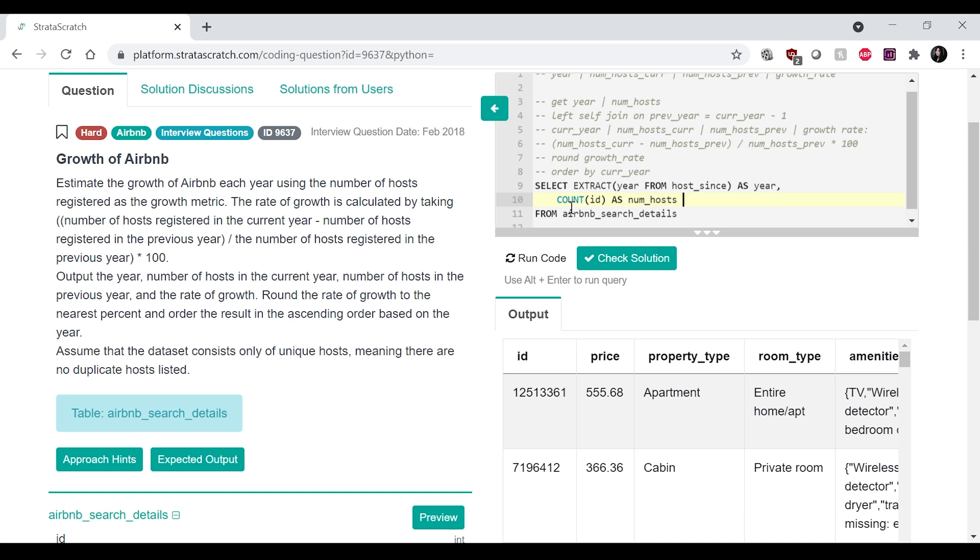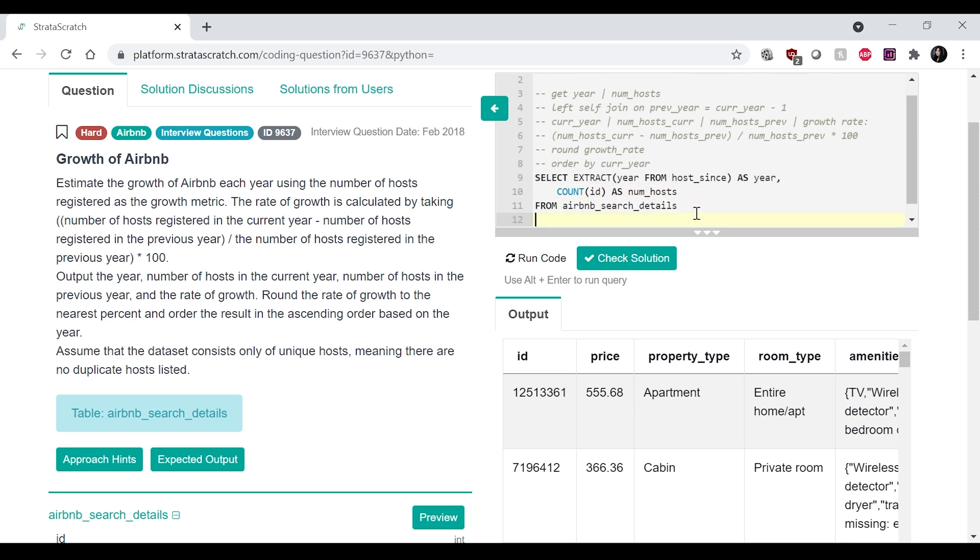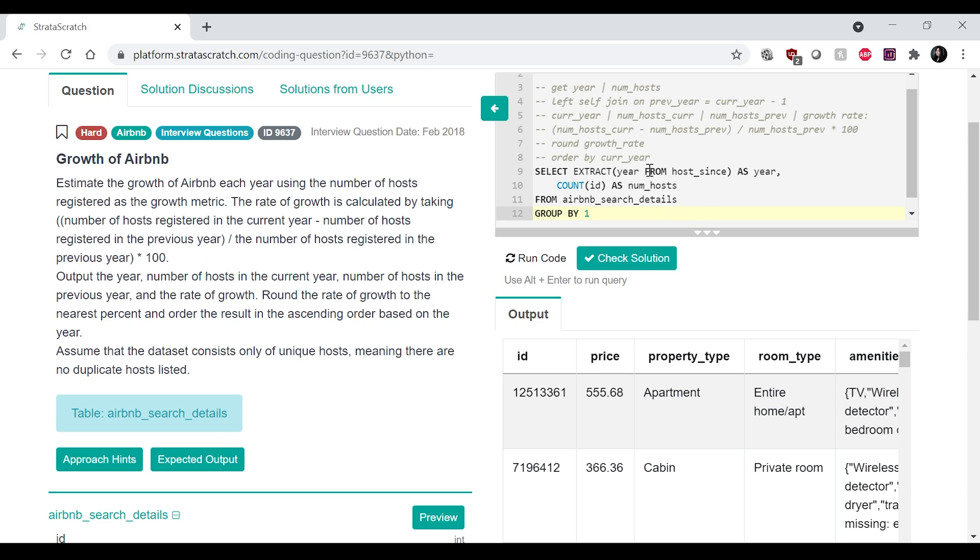count ID as num_host registered for that year. And we don't need to do like distinct over here because it says that it's unique hosts already. Okay. And then we need to group by one, which is the year over here.